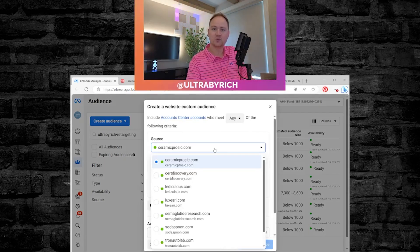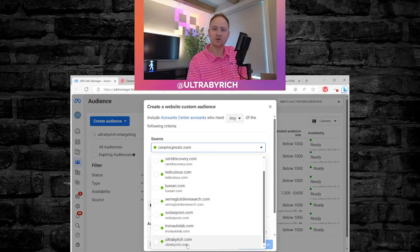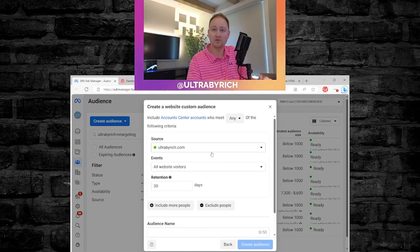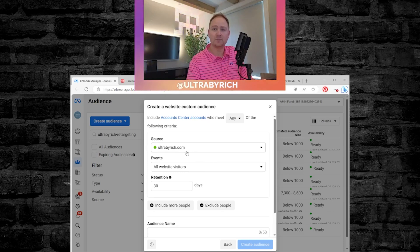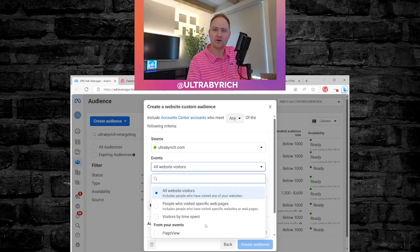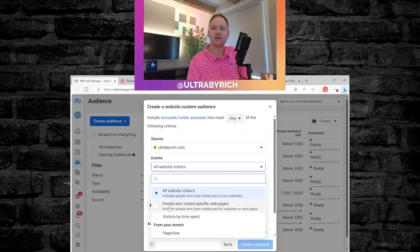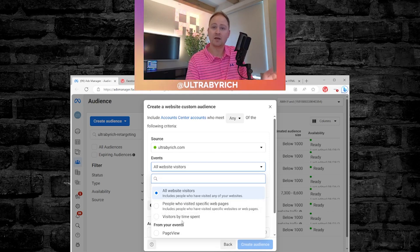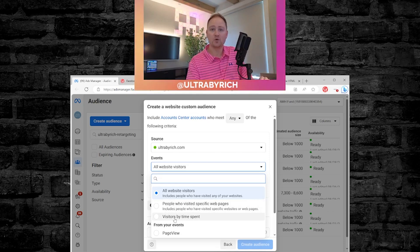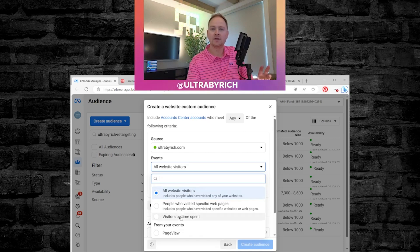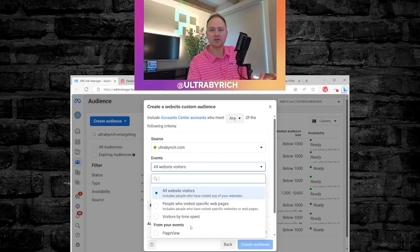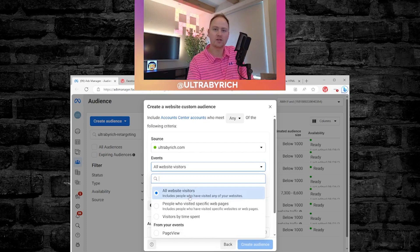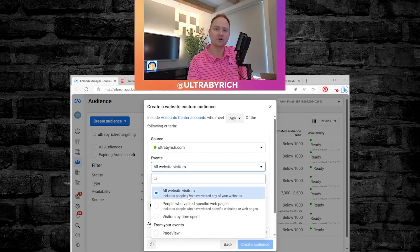This is where it's going to prompt you for which pixel you have. You may only have one. I've got a handful in here in this account. And then from there, you're going to select all website visitors. Now, I have different videos on how to set up people who have visited maybe your thank you page. I have people that have spent a certain amount of time on your website. Those are other actions that we're looking for in a different campaign. In this one, we want to just target everybody that's actually been to your website.